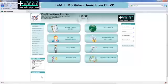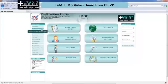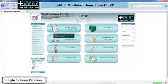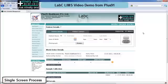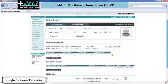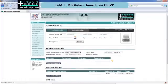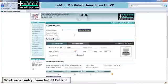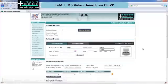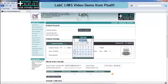LabC comes with two processes. One is a single screen entry for work order entry which includes the sample collection. The second work order process is entering just the work order, the tests as well as the bill, and having a separate sample entry screen. The first process is usually useful for collection centres where the collection centre enters the details of the entire work order including the sample collection on a single screen. The second process is useful where each department is segregated and the sample collection happens in a different room with a different computer system.